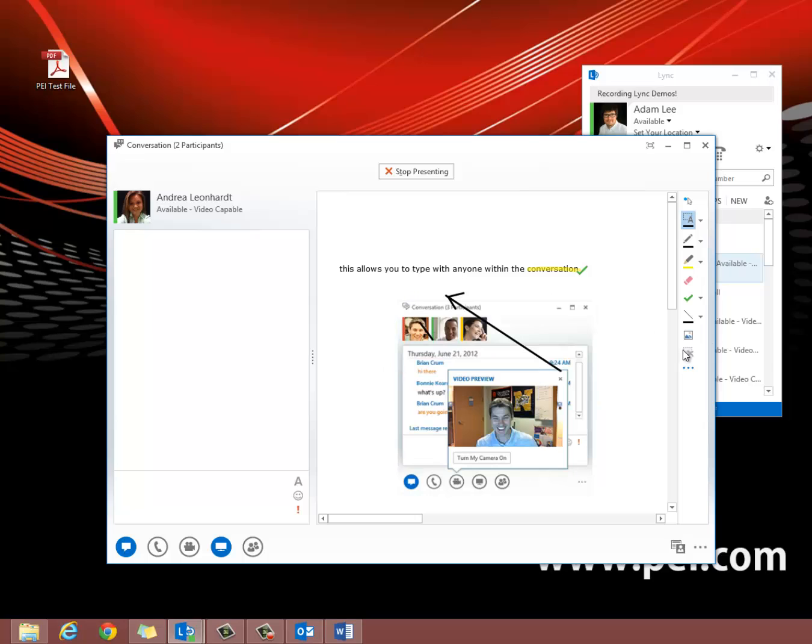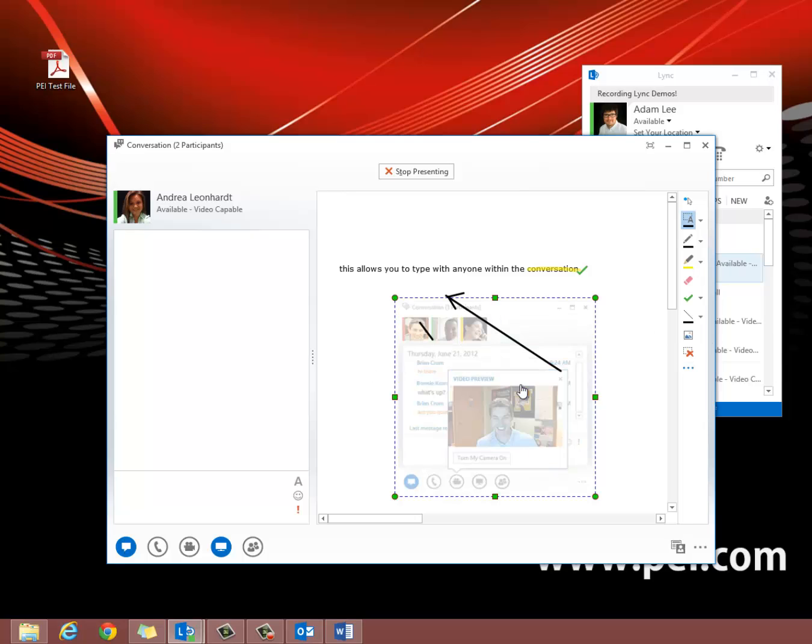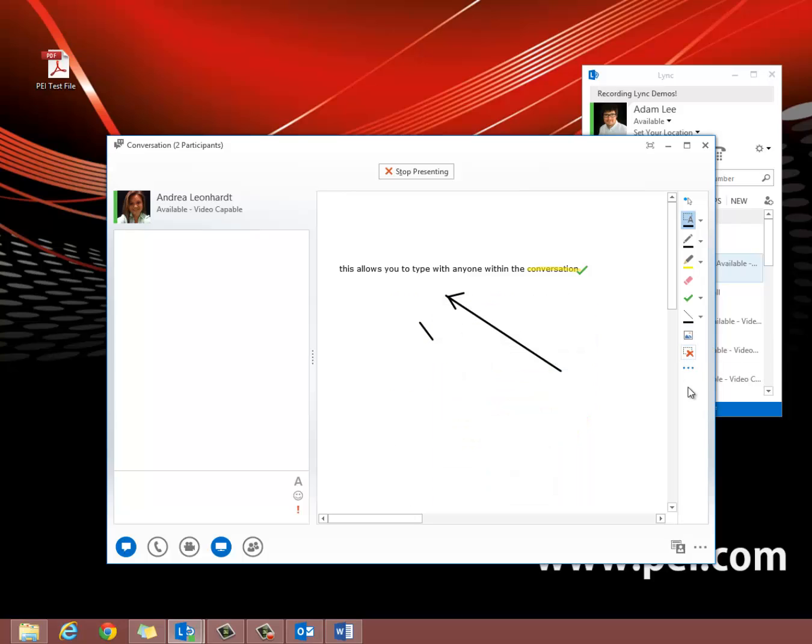And then there's the delete annotation button, which you just select and hit to delete.